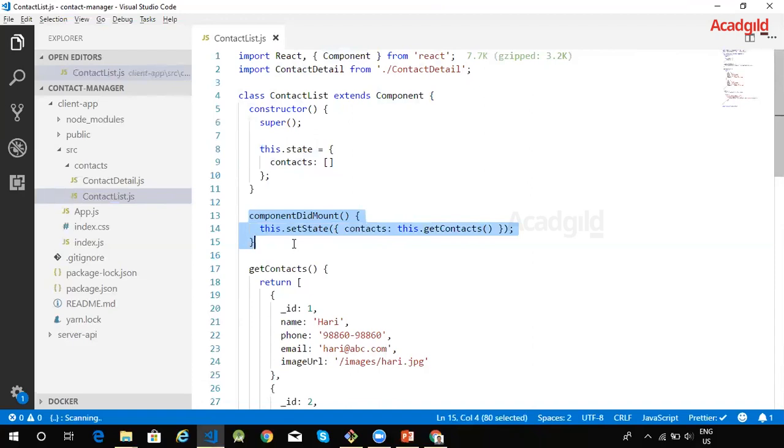The contacts array is initialized within a componentDidMount lifecycle method of the component. Currently, this array is initialized locally within the component. In a later video, we will explore how to get this array from the server API.